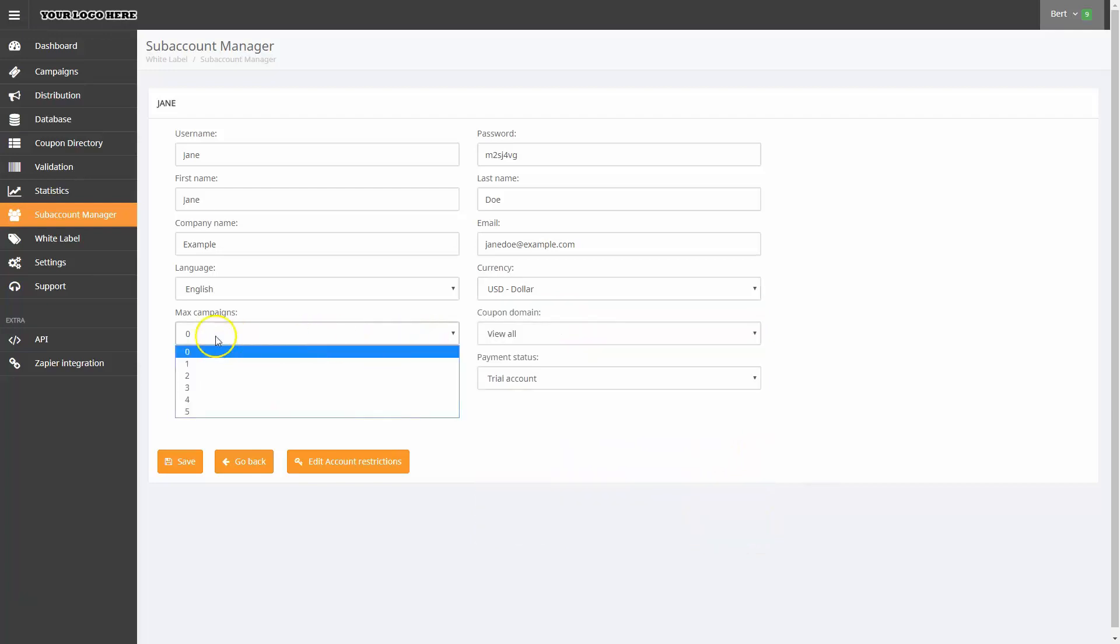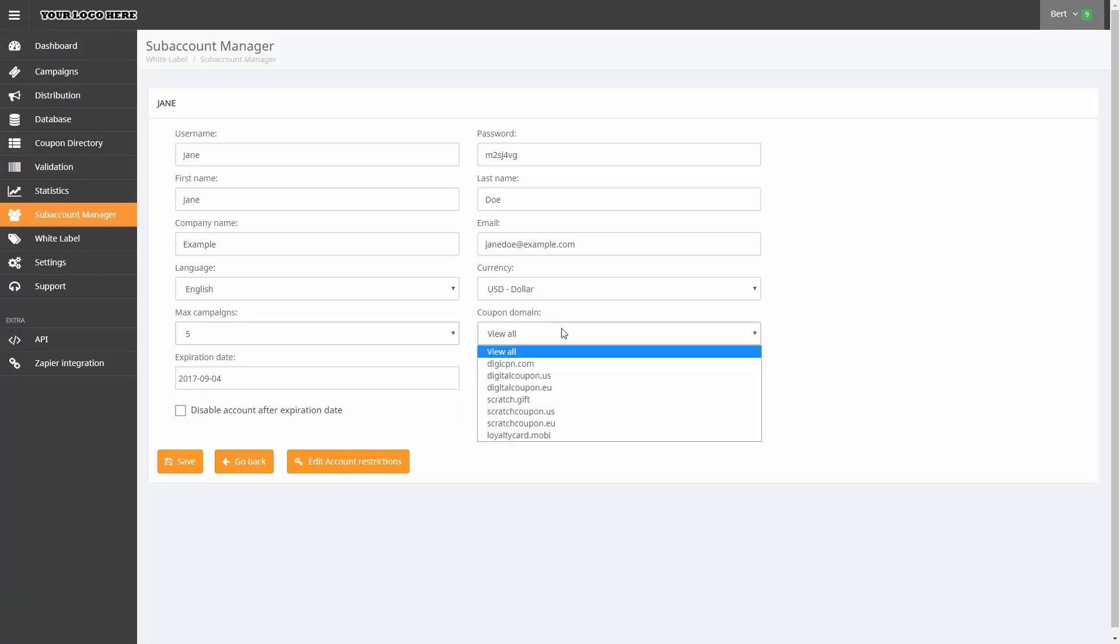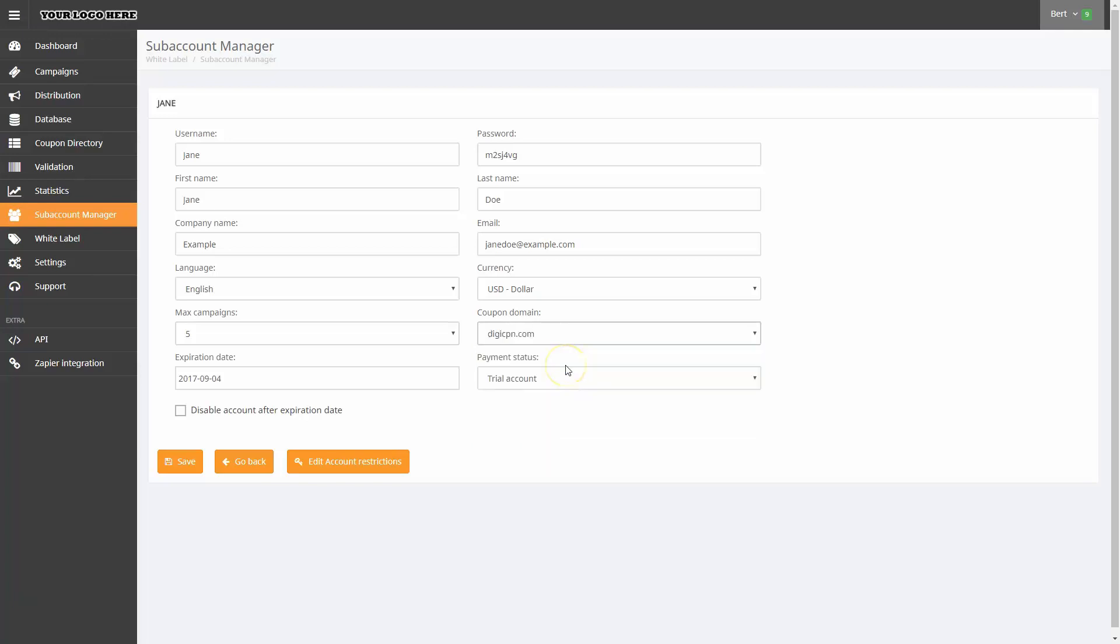Under Max Campaigns, I can choose how many coupon campaigns are available for this subaccount. Next, I'll choose a domain name for the subaccount and specify an expiration date.